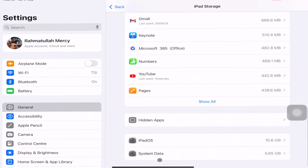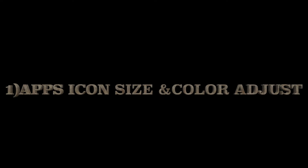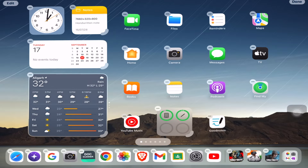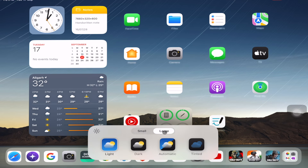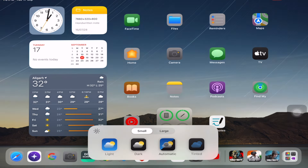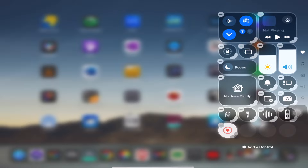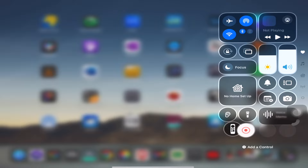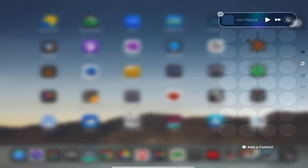iPadOS 18 takes up 10.6 GB of storage. Now we are going to see some features. For app icon size and color changing, just long press on the home screen, click on Edit and Customize. You can change the size of the icon and also change the color of the home tab to a custom color as per your requirement. For Control Center, long press and you can change the icon size and reposition them to different positions.